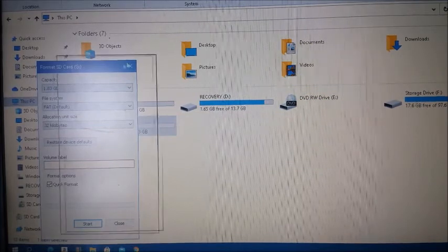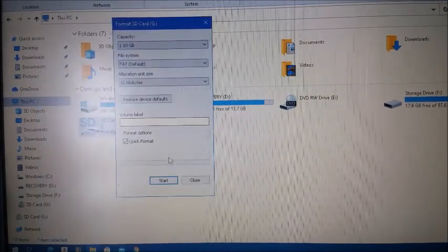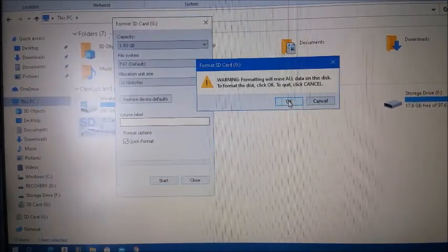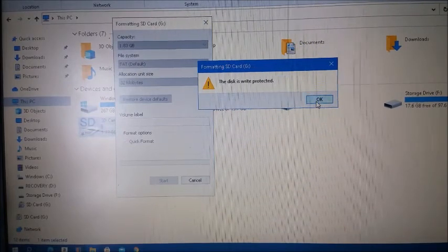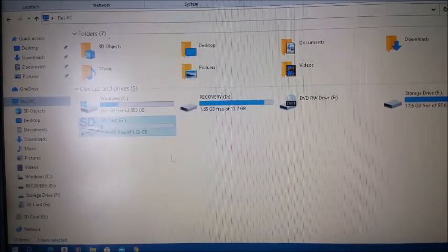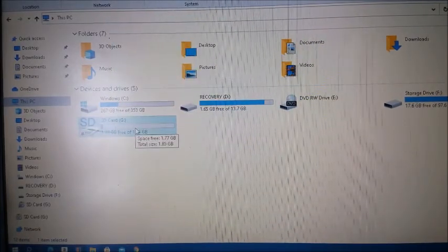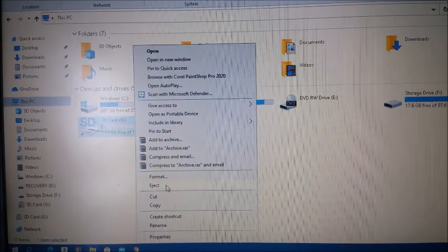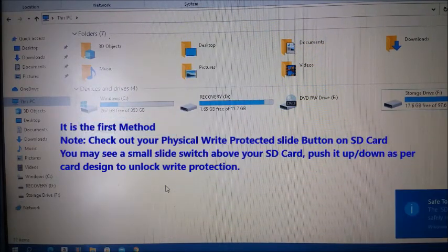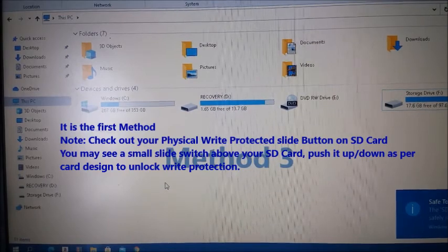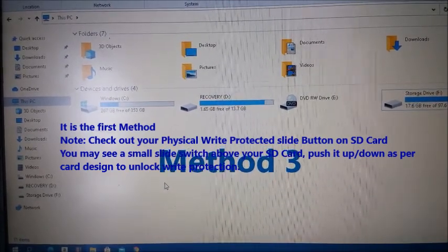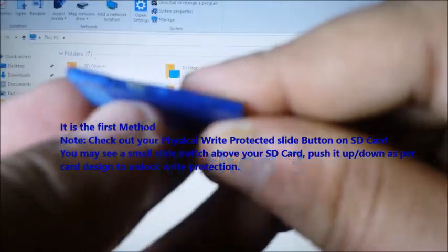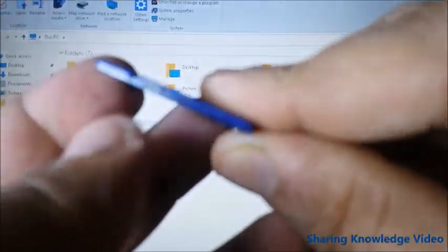Now you can format your SD card. If this method does not work with you, try this step method, good method. Remove the SD card from the device. You may see a small slide switch above your SD card.